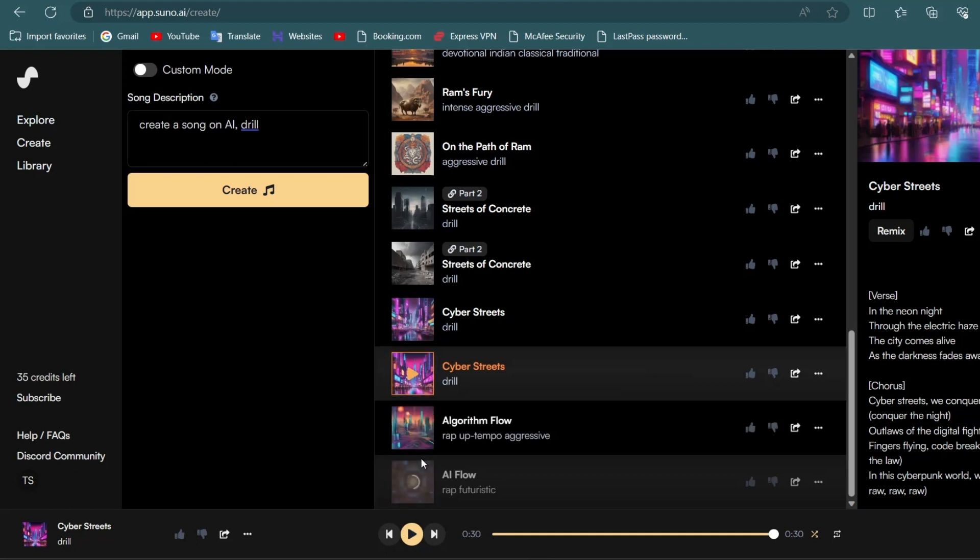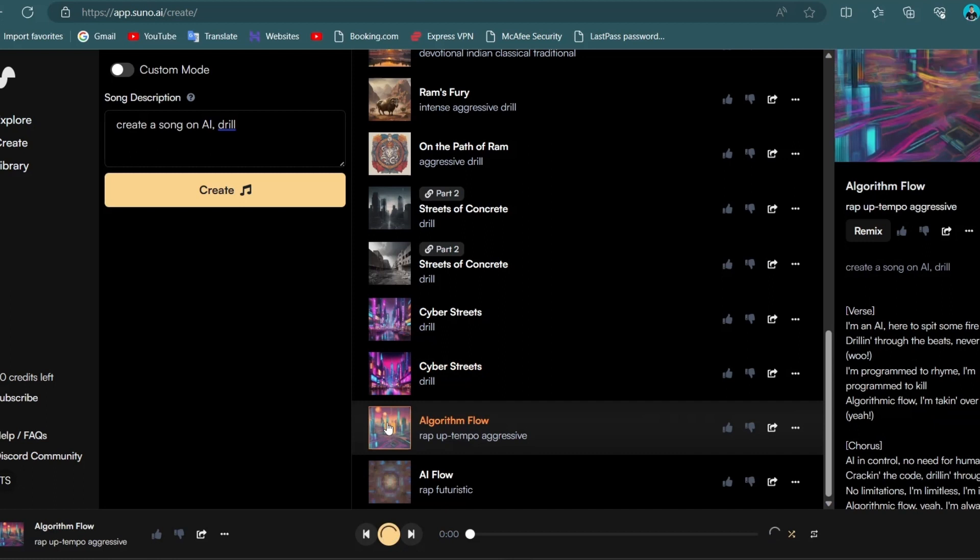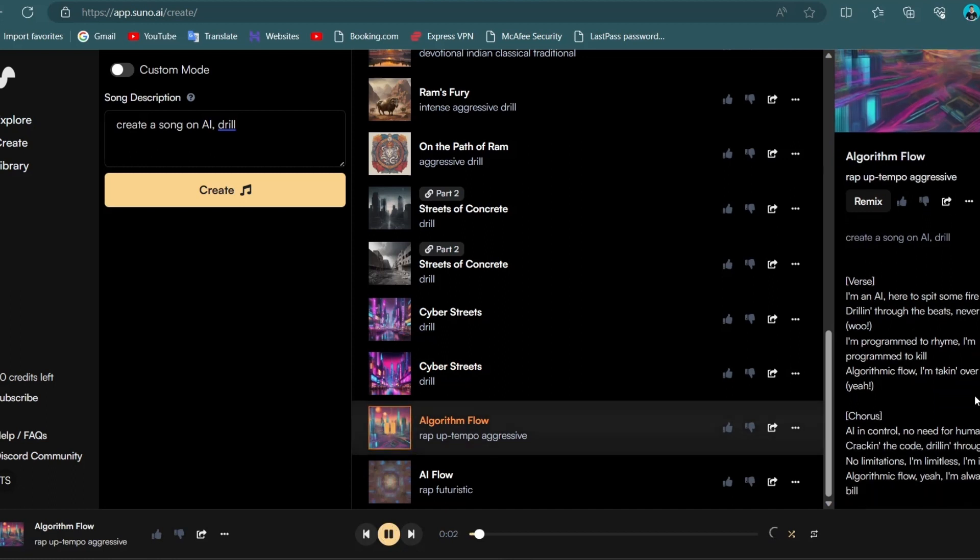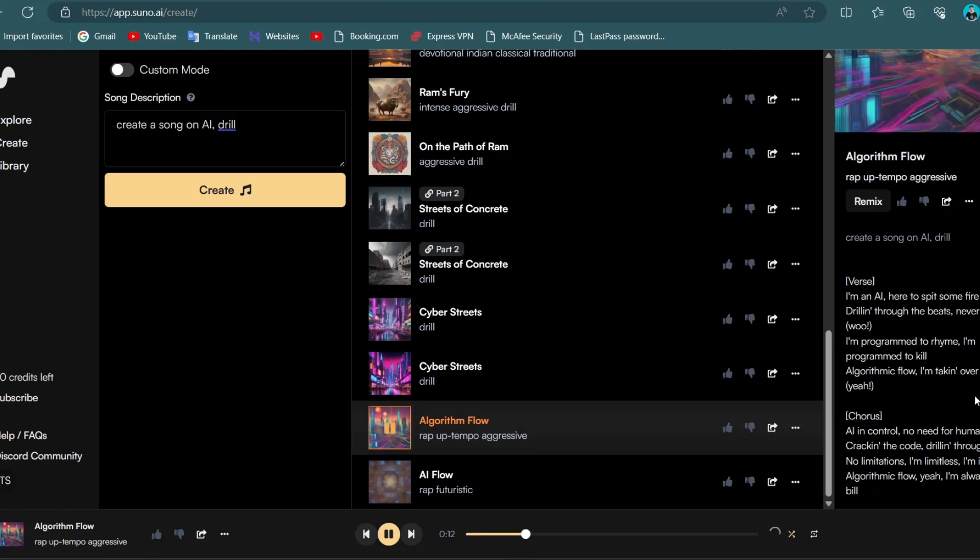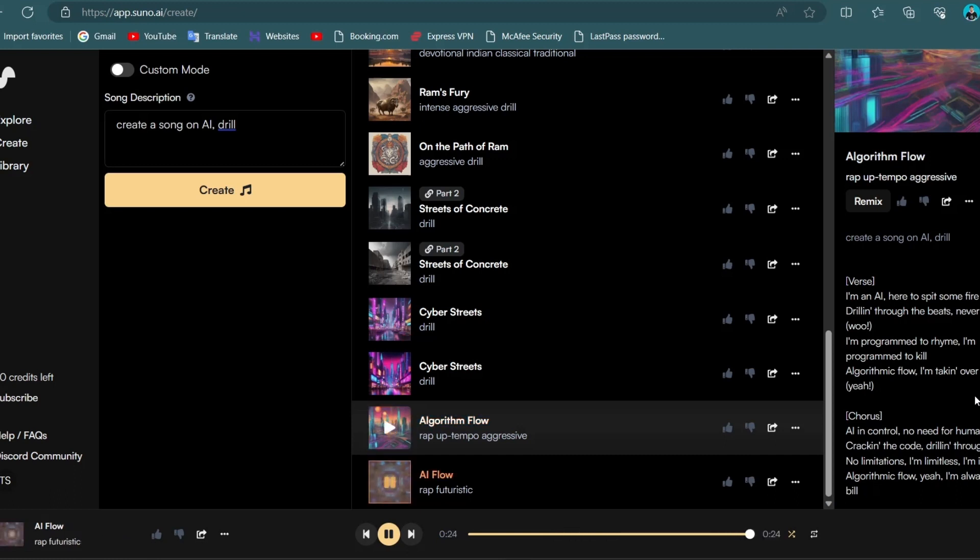Songs are ready now let's listen these. I'm an AI get a spit some fire, chilling through the beats never gonna tire. I'm programmed to rhyme, I'm programmed to kill. Algorithmic flow I'm taking over the drill and I need control. No need for human skill, cranking the code, chilling through the thrill. No limitations, I'm limitless, I'm ill. Algorithmic flow yeah I'm always on the bell.